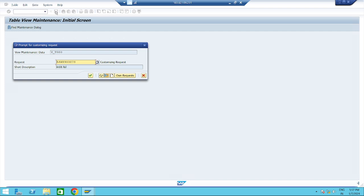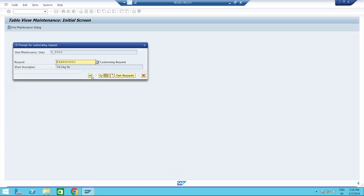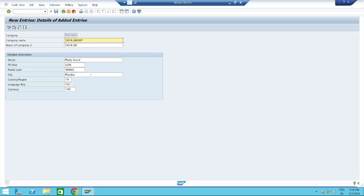It will ask for a Transport Request. Create the request — you can name it something like 'DG Organization Structure'. Data was saved — now we have created the company.